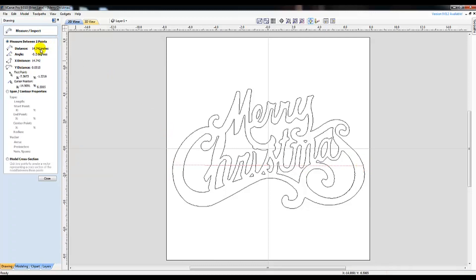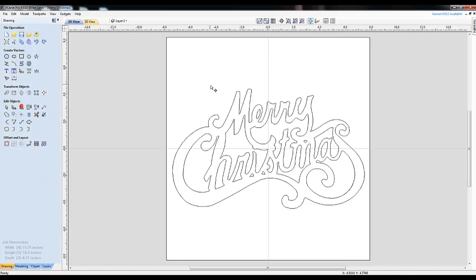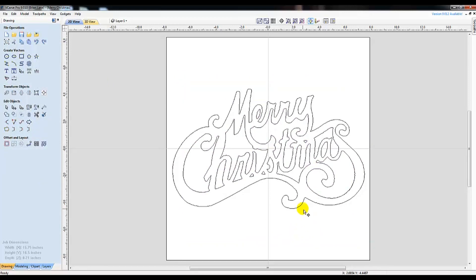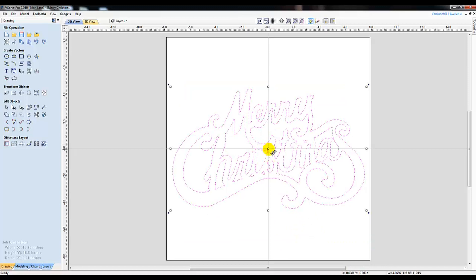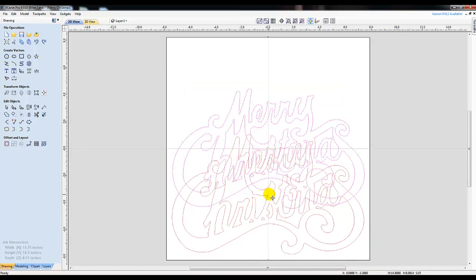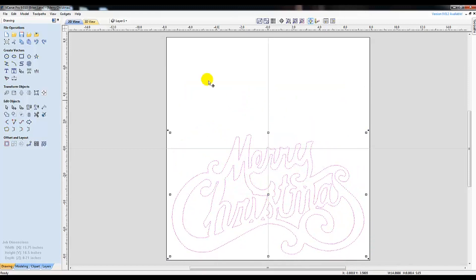While VCarve does a great job at importing pictures and converting them to vectors, sometimes you may prefer to just design it yourself. I thought it might be fun to make my own custom Christmas tree ornaments.